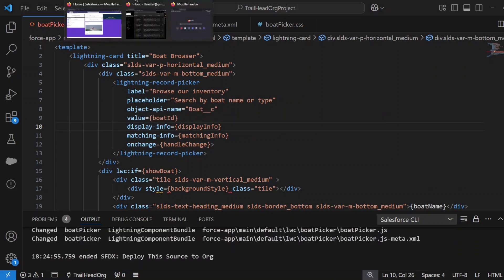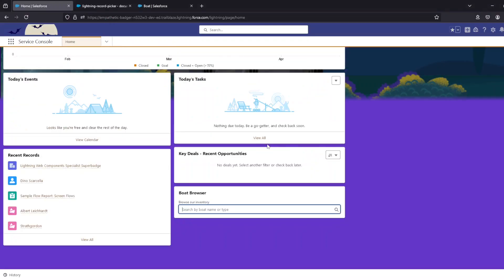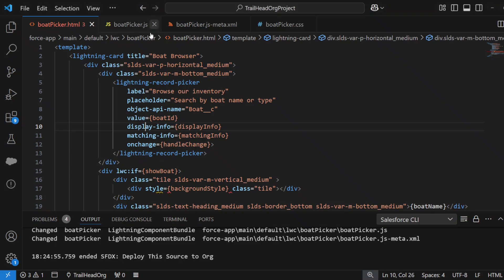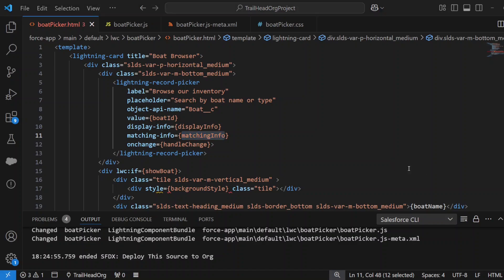Display info would be the details that you see when you search records. So if we go back and we search for something again, you'll notice that you'll see the name of the boat and the type of the boat, and that's what we specify in the display info. I'll show you in the JavaScript later. Then you've got the matching info.